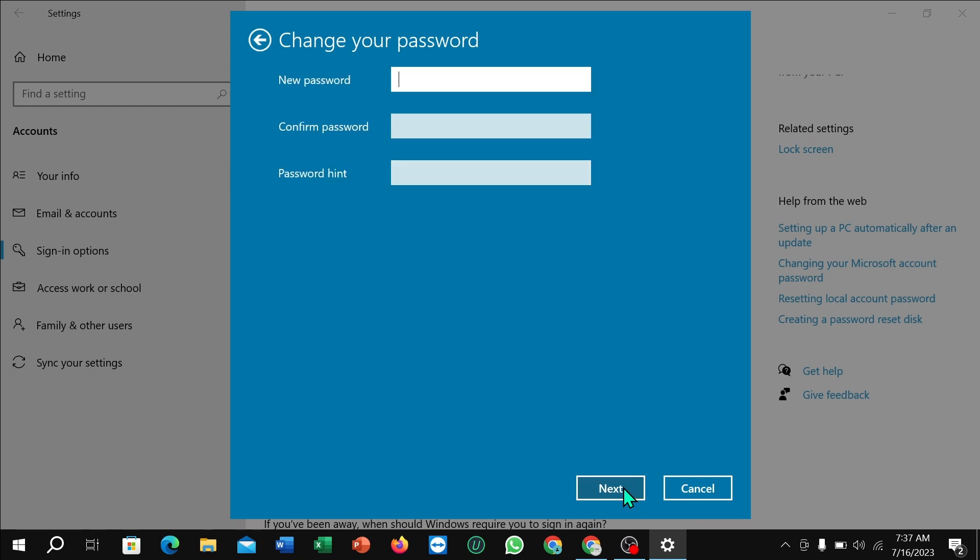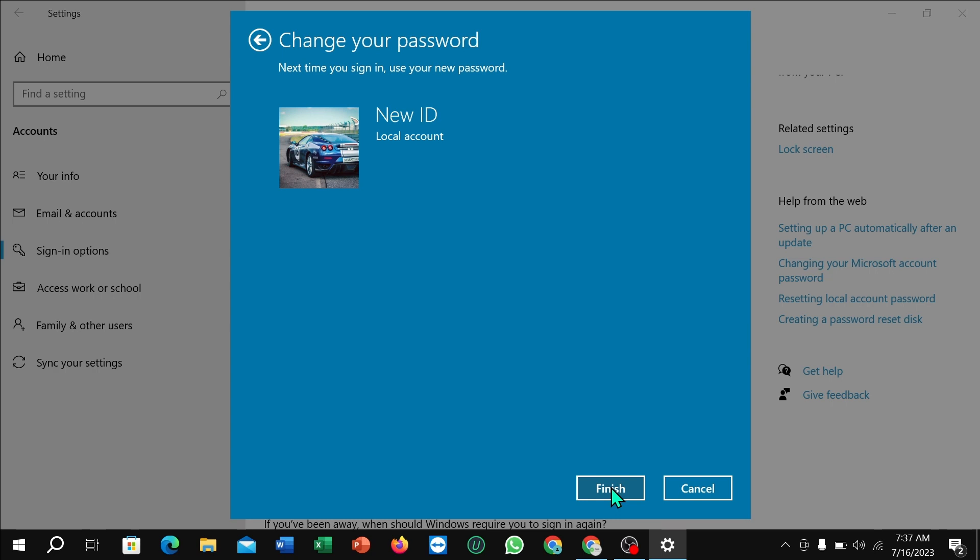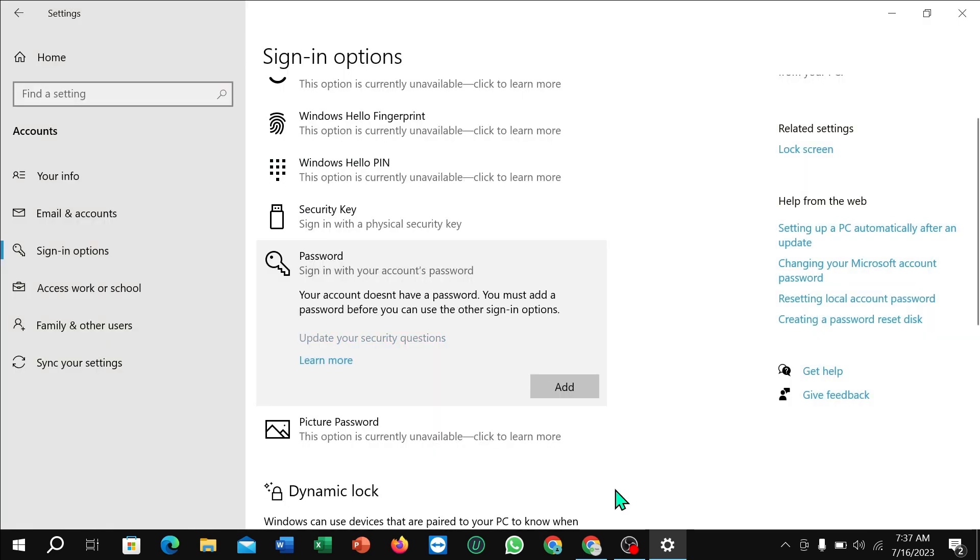You need to leave all fields empty here. After leaving them empty, select Next, and then Finish. That's it.